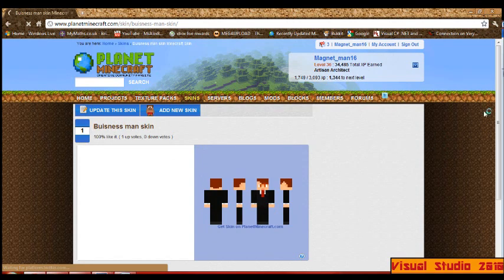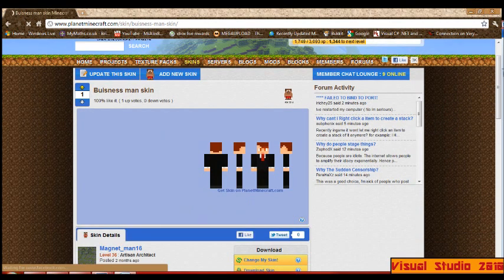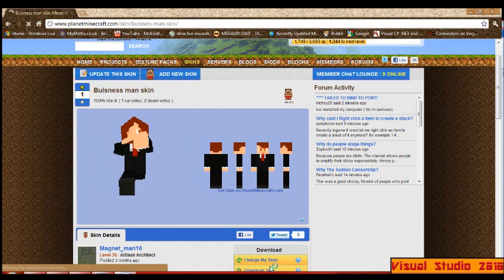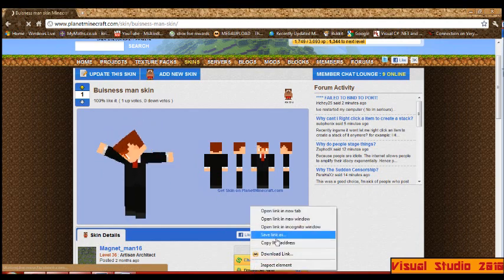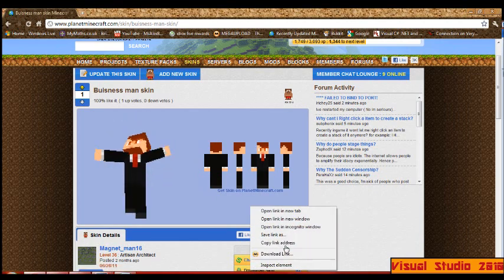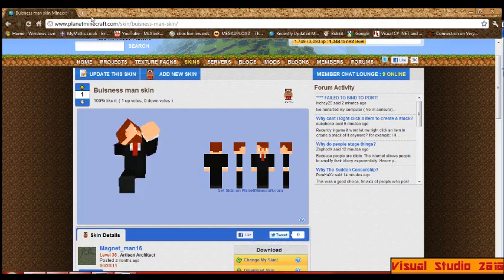Wait for it to download. Scrolly down. Go here... Copy link address. Close.